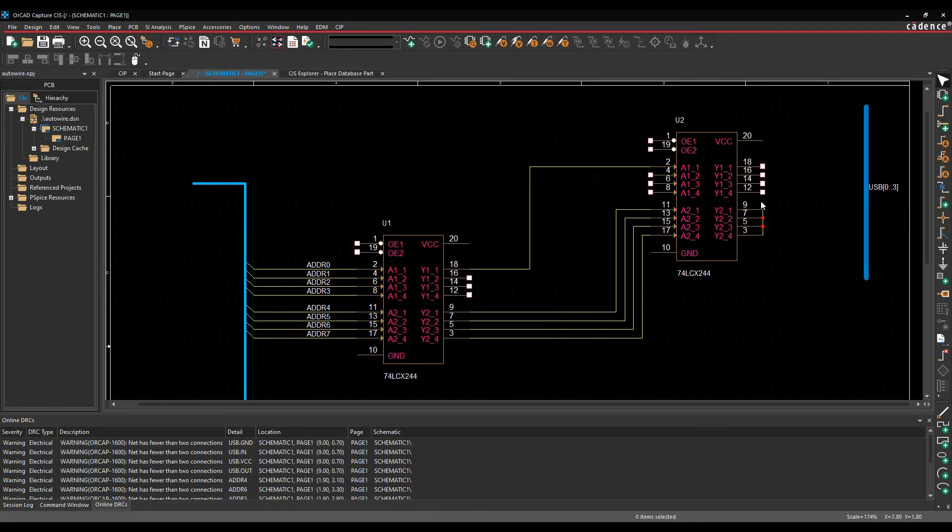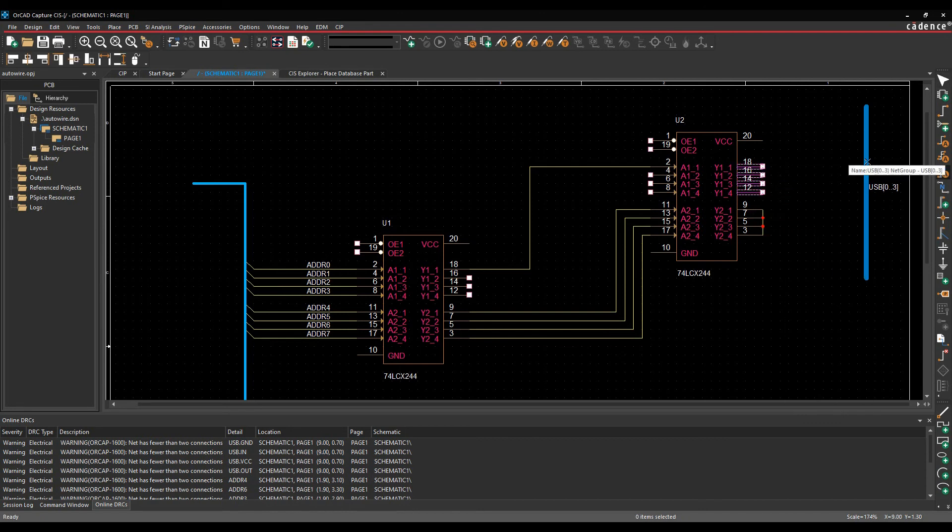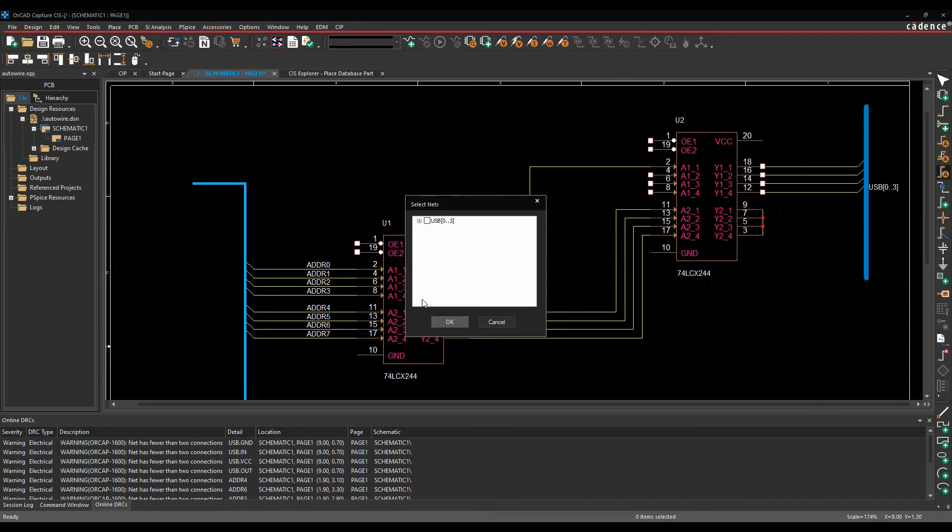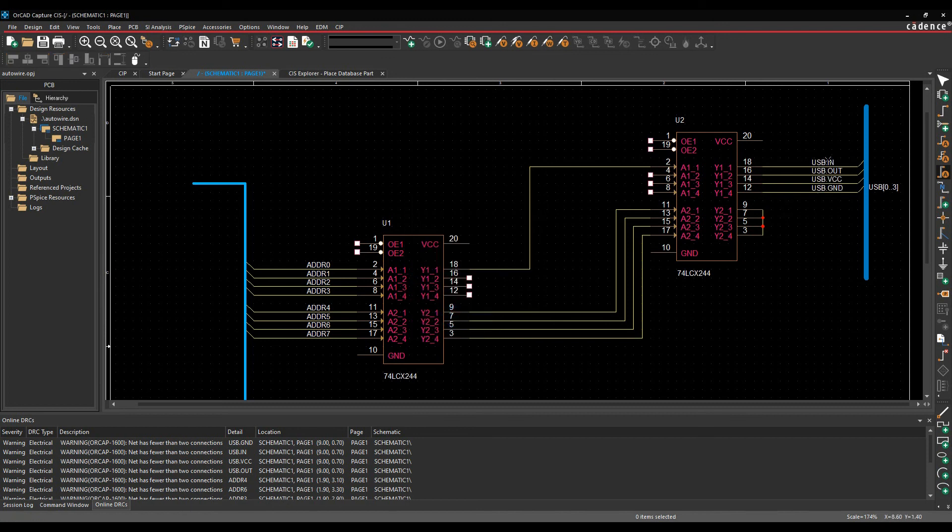And then when we use the connect to bus this time, right mouse button connect to bus, if I pick the bus, you'll see effectively it gives me the choices for the pins. So if I added them that way, we'd add these in that specific order. So if I wanted to be very specific about it, I could choose the pins connect to bus that way.